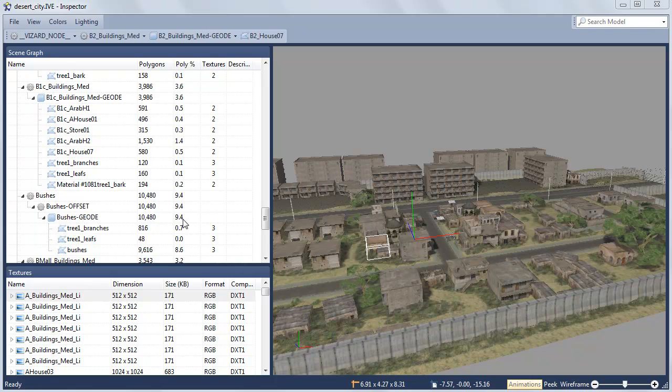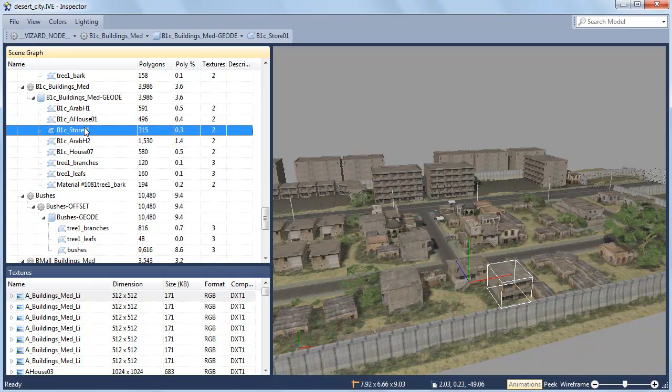Use Inspector for browsing the scene graph of wizard-compatible 3D models. Click a name in the tree to select the corresponding subpart in the viewer.